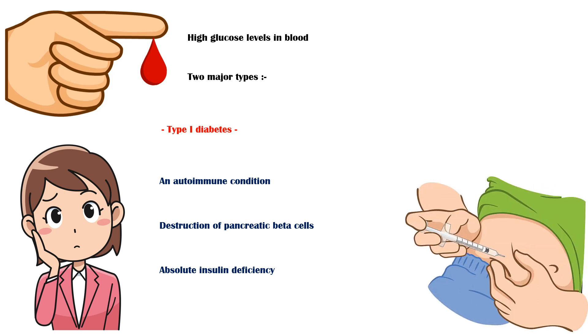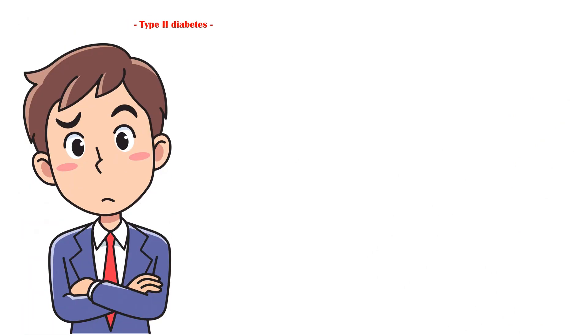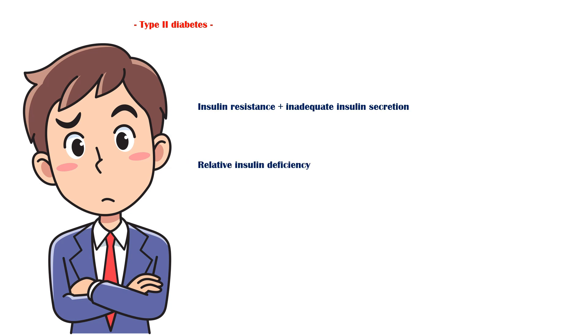Type 2 diabetes, which is the most common type, appears during adulthood. It is characterized by a combination of peripheral insulin resistance and inadequate insulin secretion by pancreatic beta cells, leading to relative insulin deficiency.